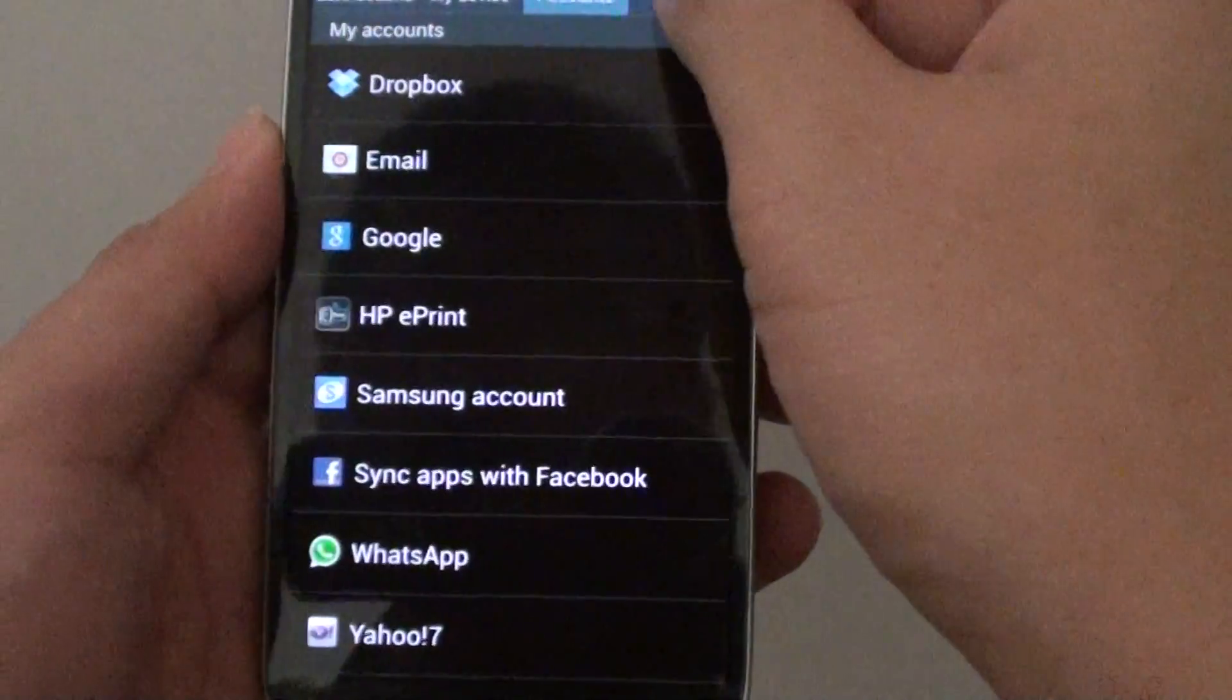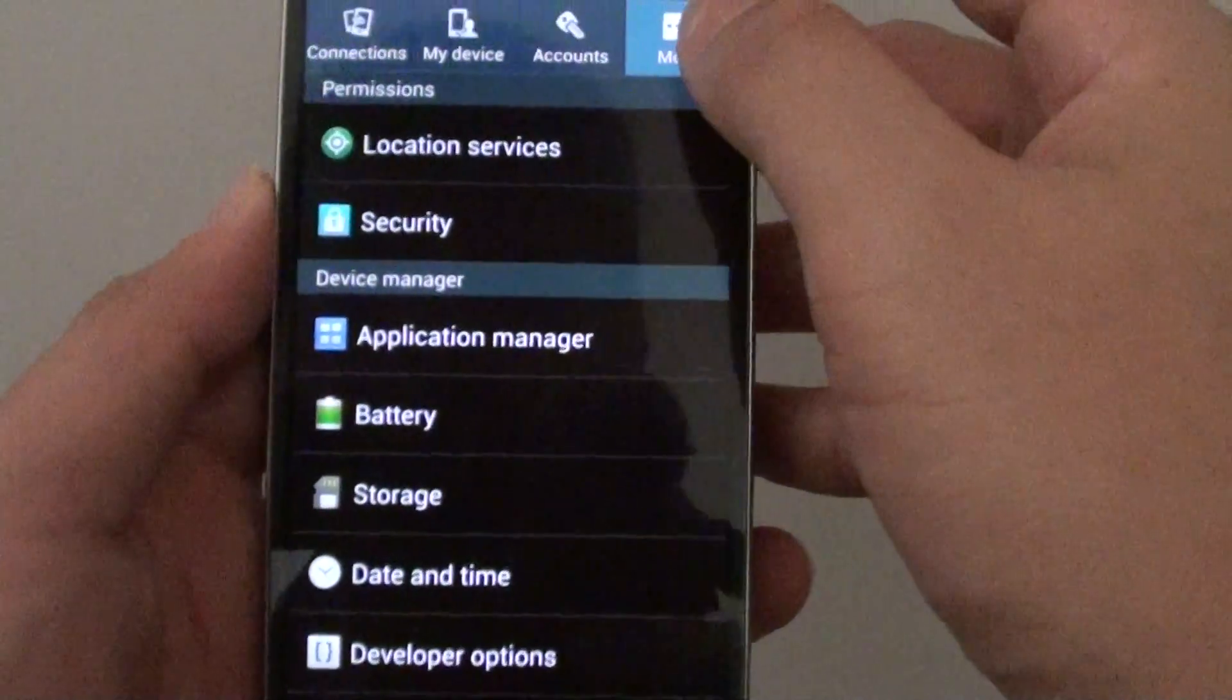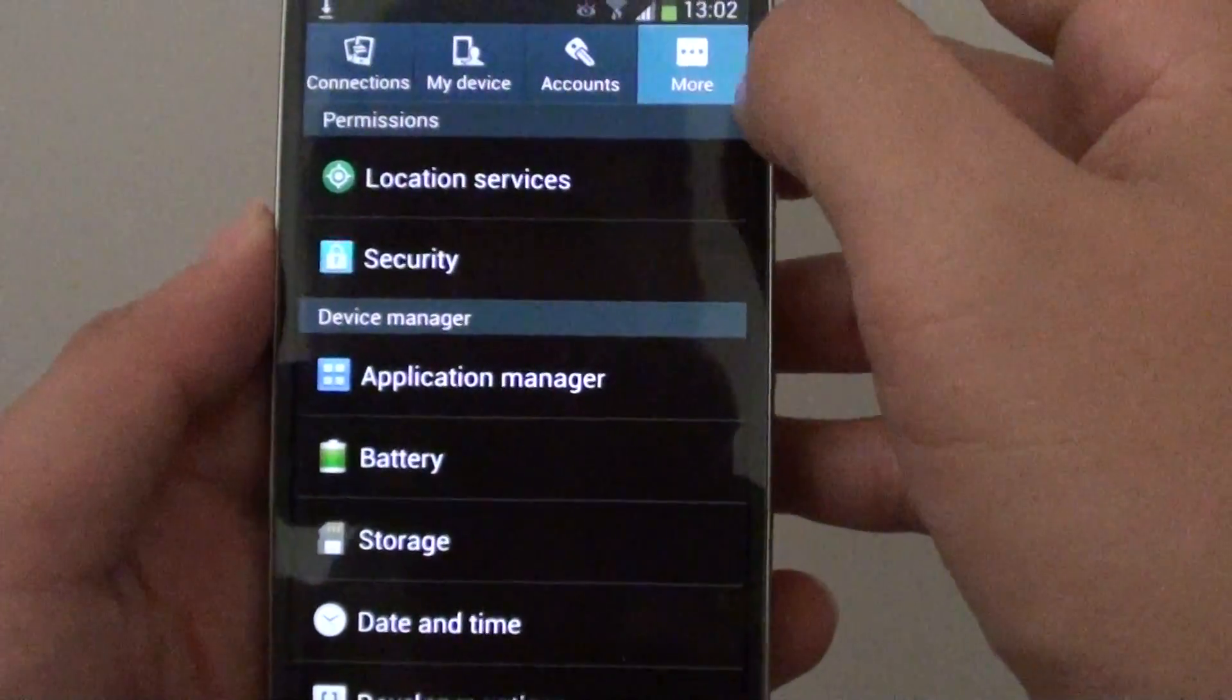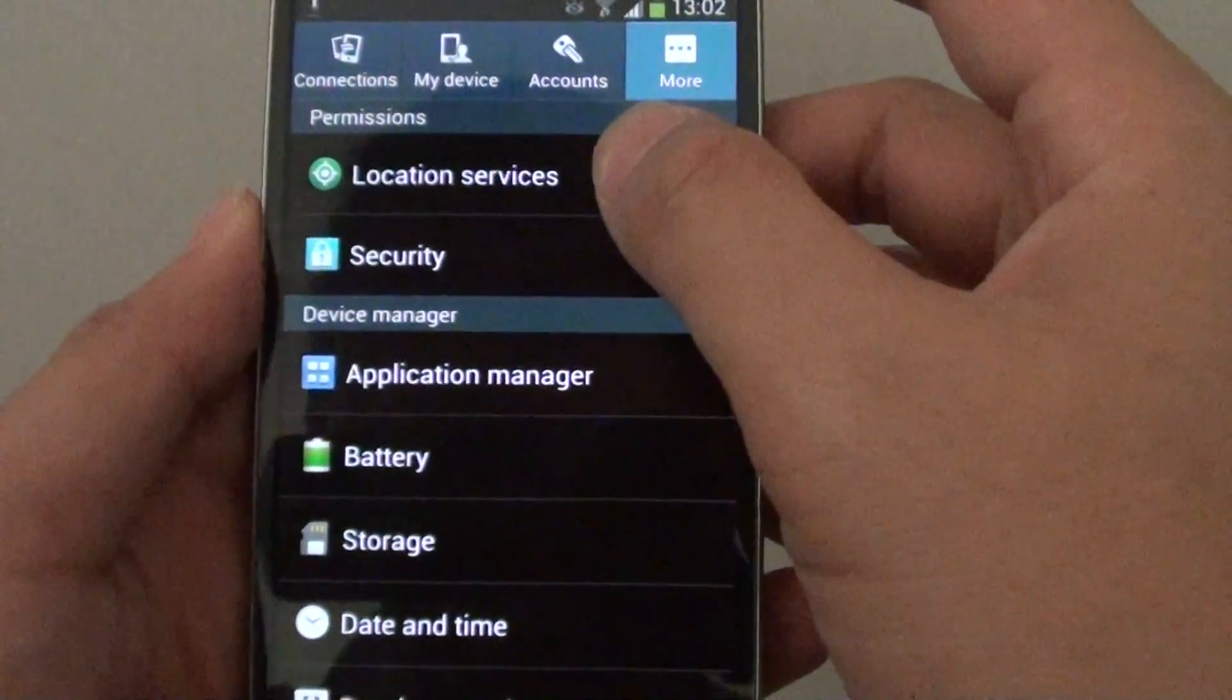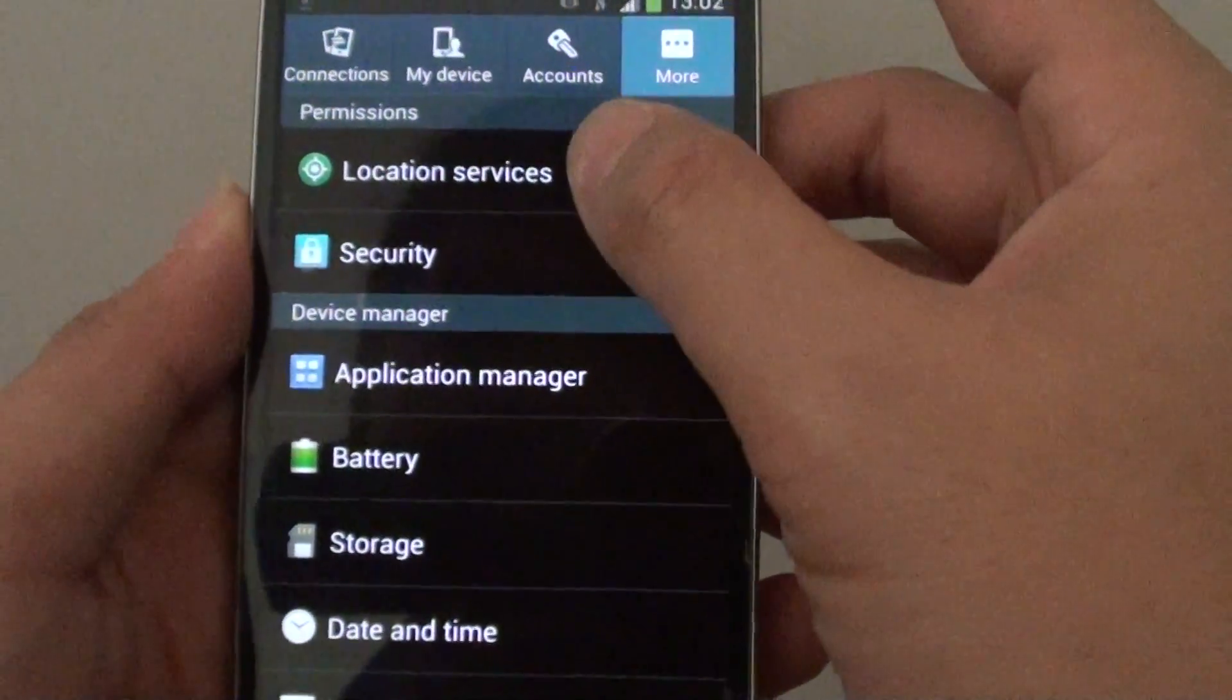At the top, choose the more tab, and then tap on location services.